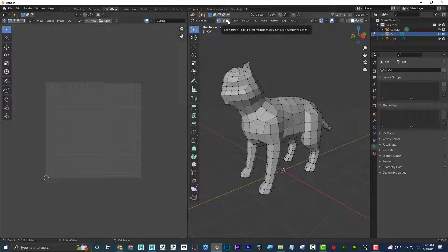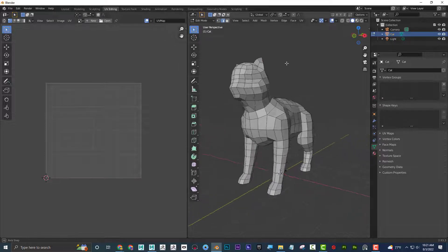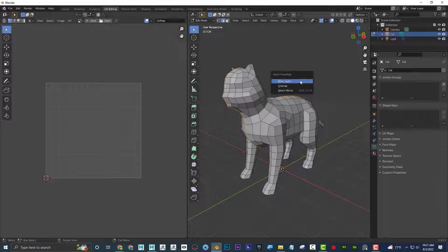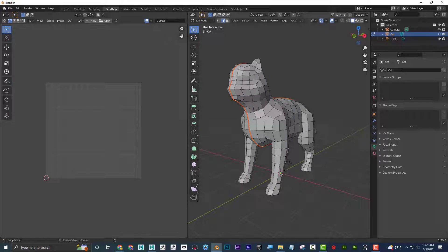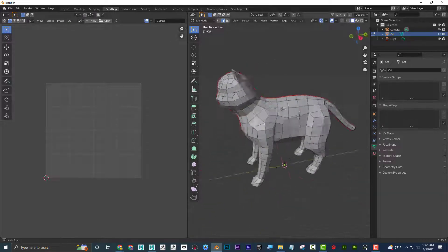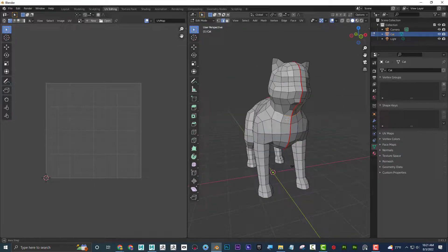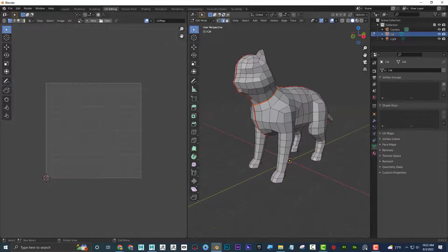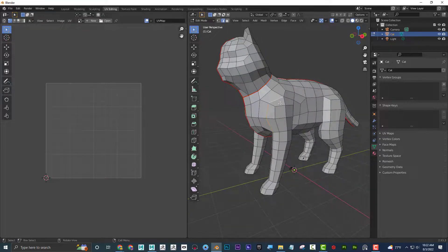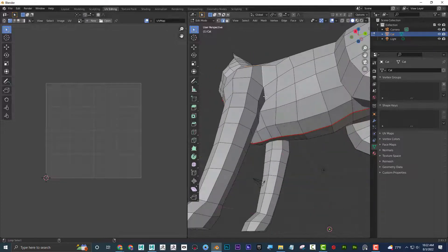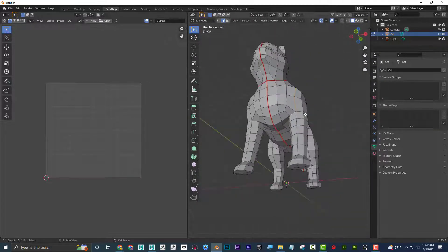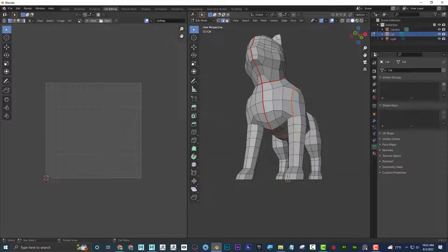Up here I have vertex, edge, and face — shortcuts 1, 2, and 3. I want to be in edge mode. If I hold down Alt and click on an edge, it's going to select it all the way around. To cut that, I go to Q and Mark Seam, and now I can see it's cut. To cut off the head, I'll do Alt-click and then Shift-Alt to continue all the way around. Then Q, Mark Seam — there I cut the head. I'm not seeing it in the UV panel, but I would have to have this selected to see it.